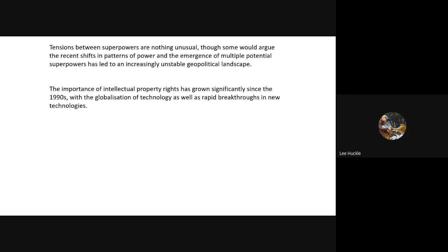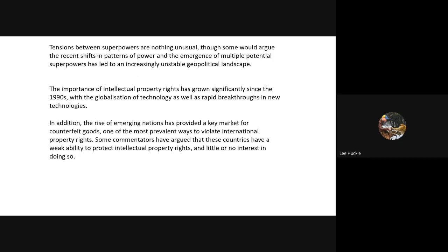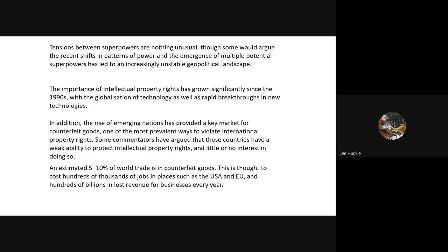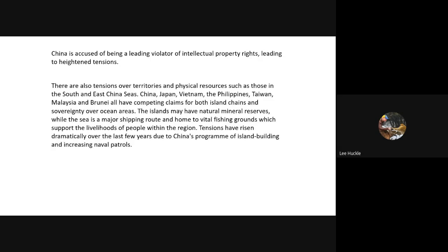We then looked at intellectual property rights and emerging nations as providing a key market for counterfeit goods — one of the most prevalent ways to violate international property rights. An important figure: an estimated 5–10% of world trade is in counterfeit goods. China has been accused of being a leading violator of intellectual property rights, creating tensions between nations and trying to access physical resources in the South and East China Seas.